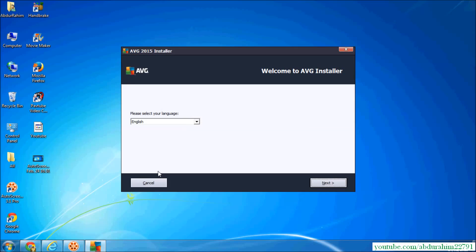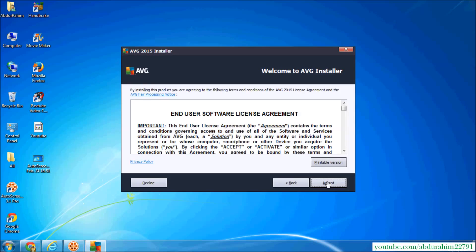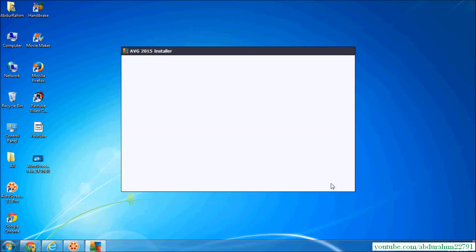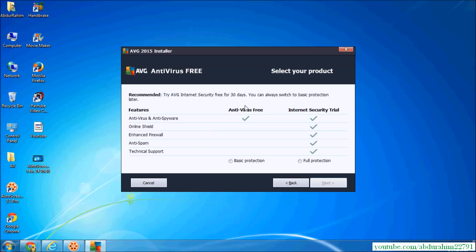Select a language and then click next. And read this license agreement and click next. And I just click antivirus free, so I just click basic protection and click next.